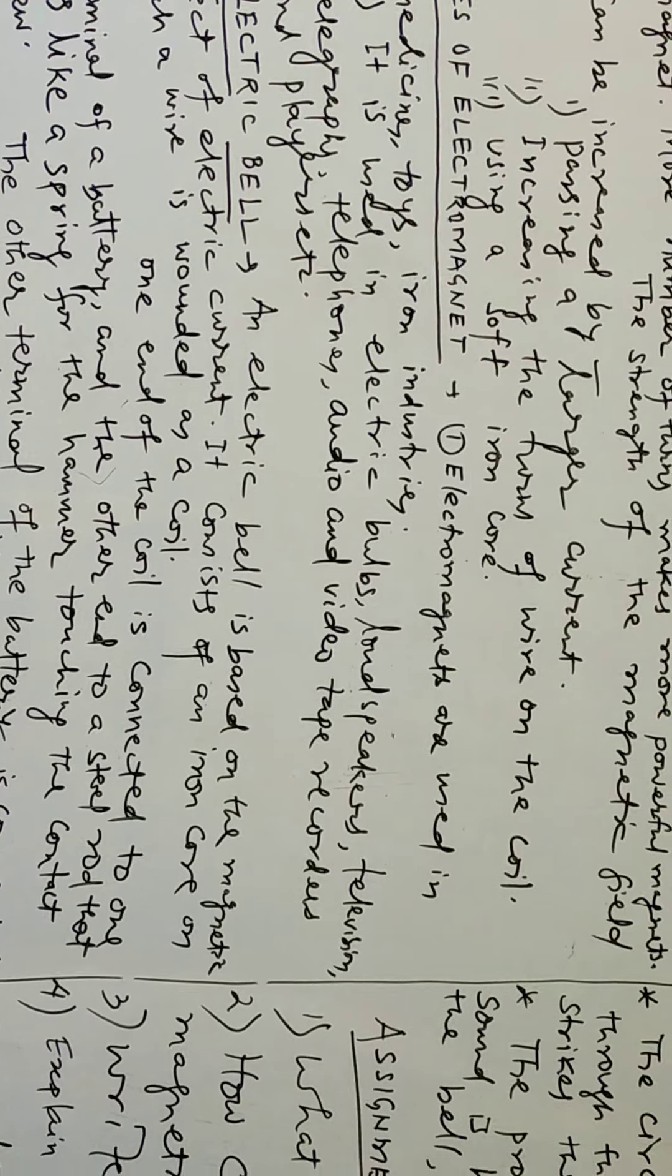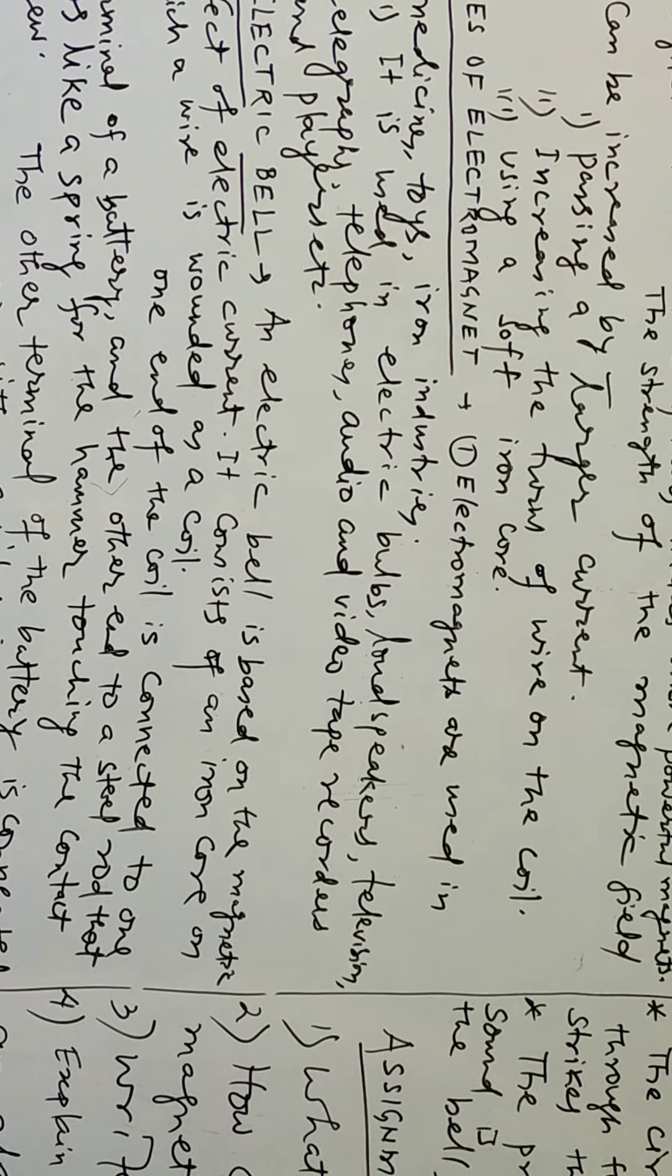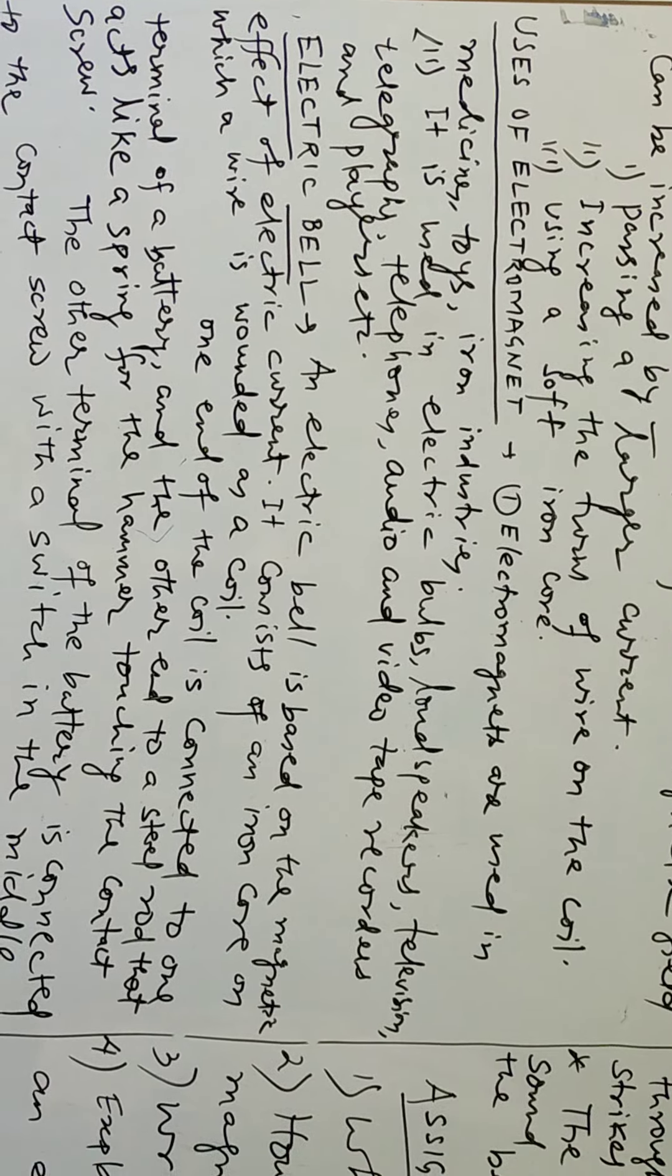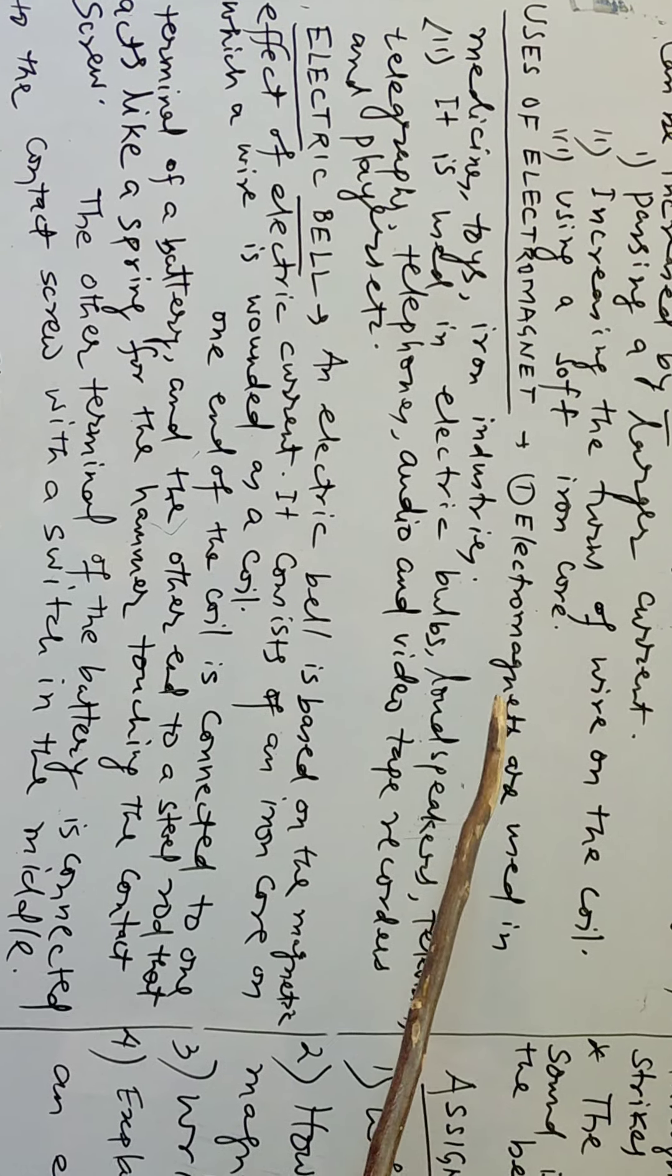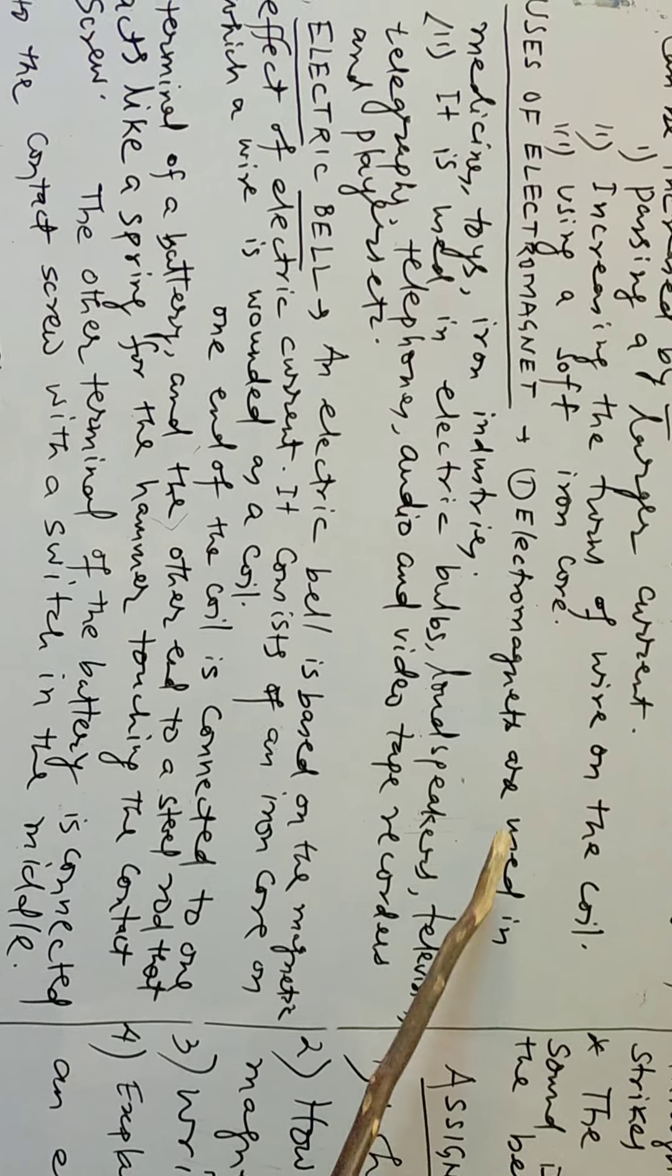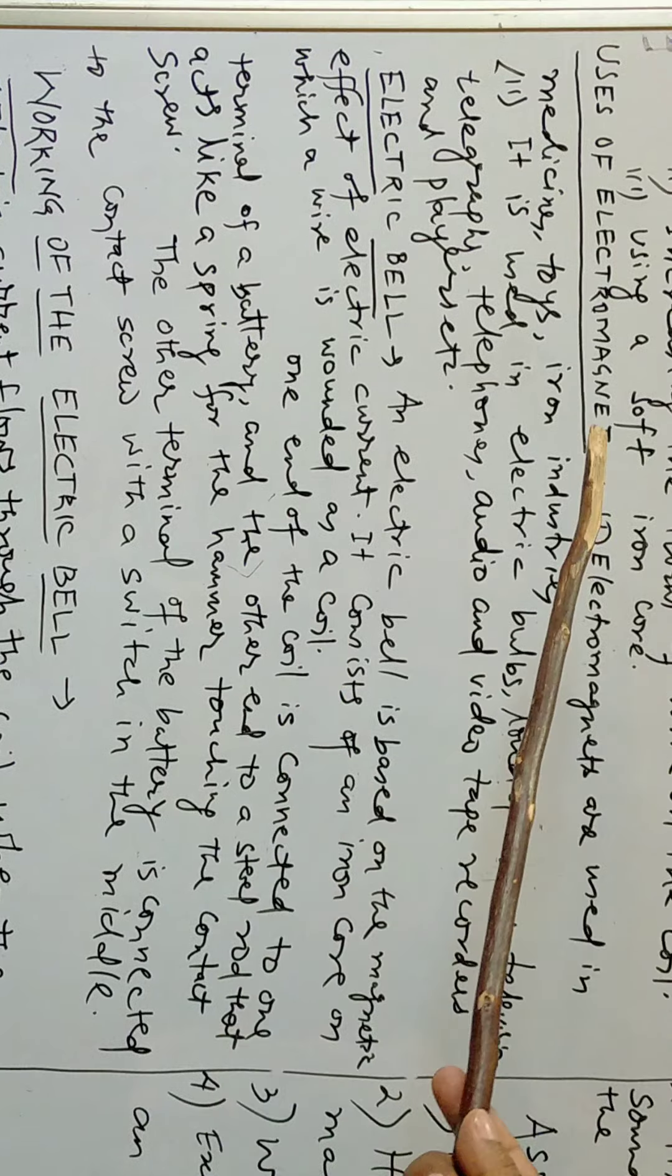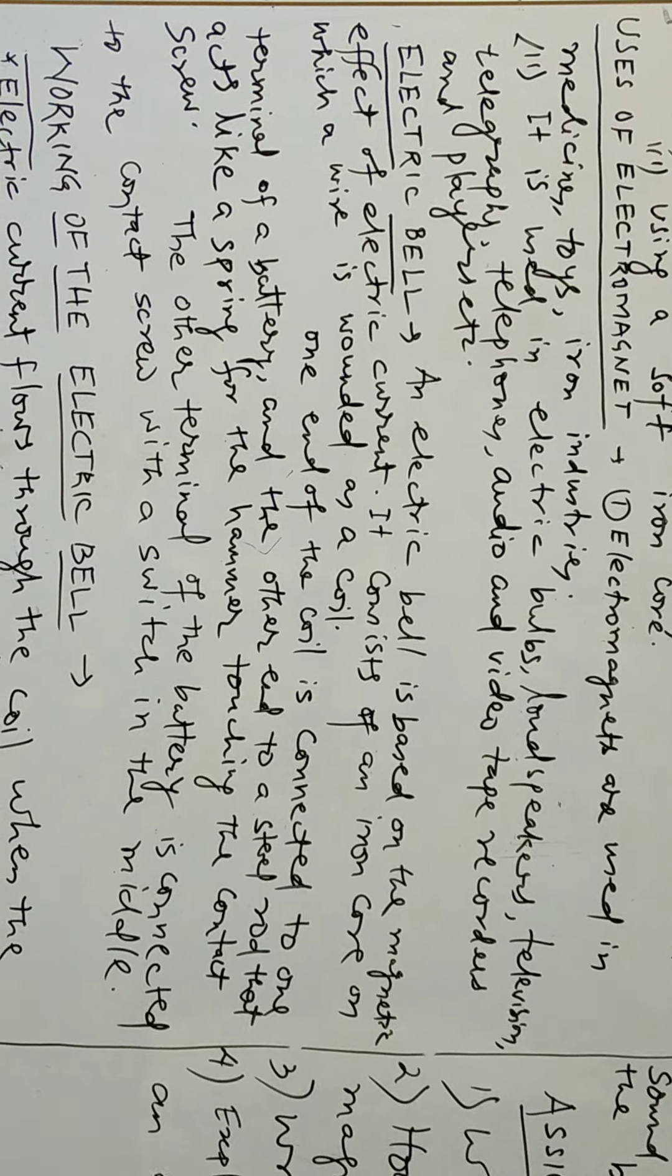Now the question arises, what are the usage of electromagnet? Number one, electromagnets are used in medicines, cranes, iron industries.